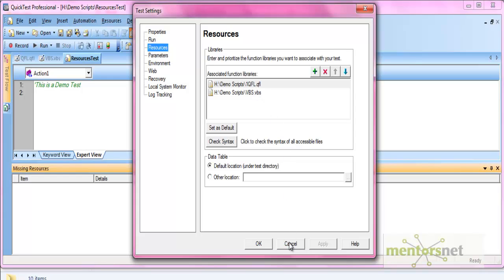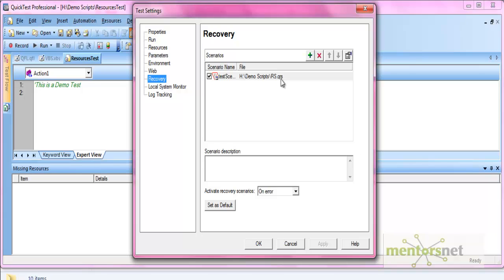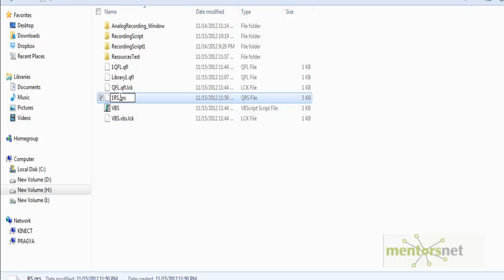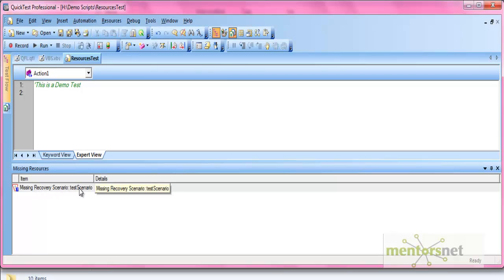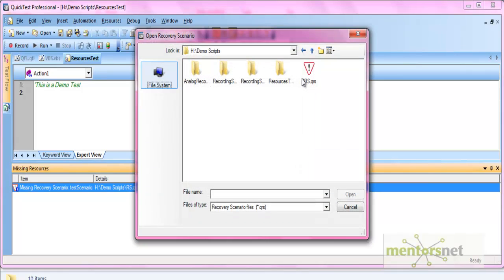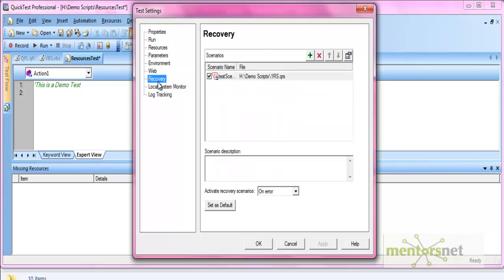The same applies to other resources. For example, if the Object Repository is not at its specified location, it will show up as missing. Let's also check for the recovery scenario. We have RS.QRS — let's rename it to 1.QRS and reopen the test. The Missing Resources pane will now show the missing recovery scenario. Right-click and select Locate, find the renamed file, click Open, then OK. The item is removed and the settings update to reflect the correct path.